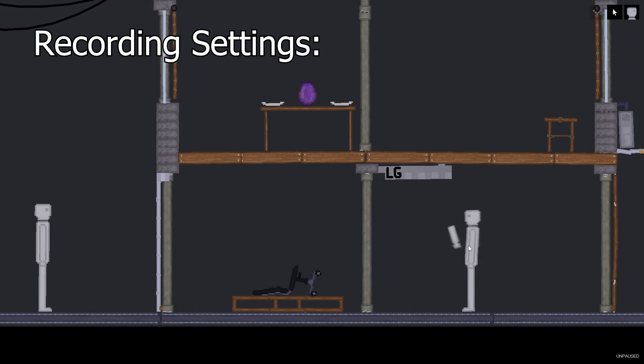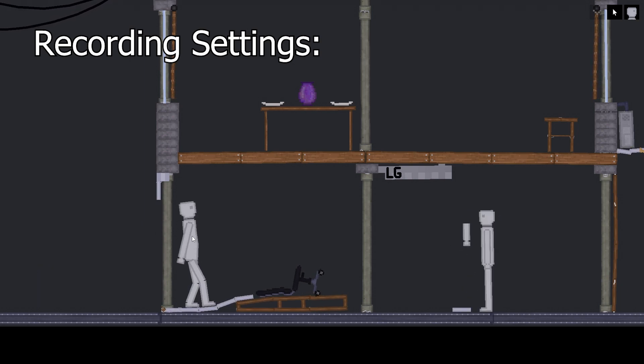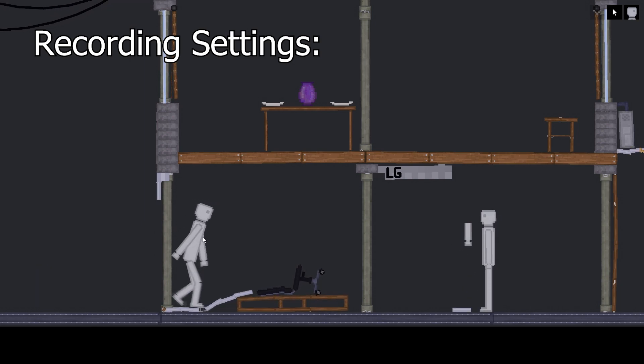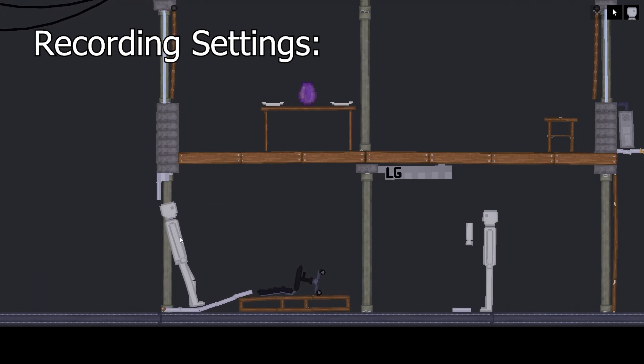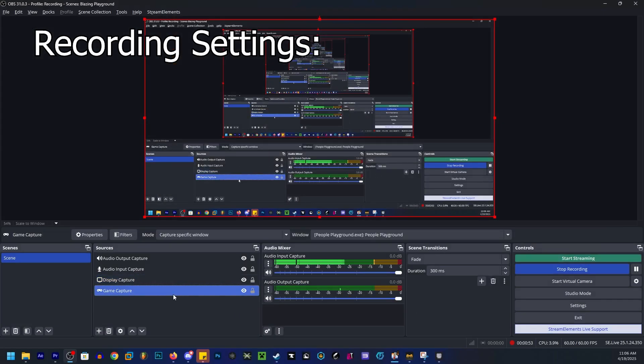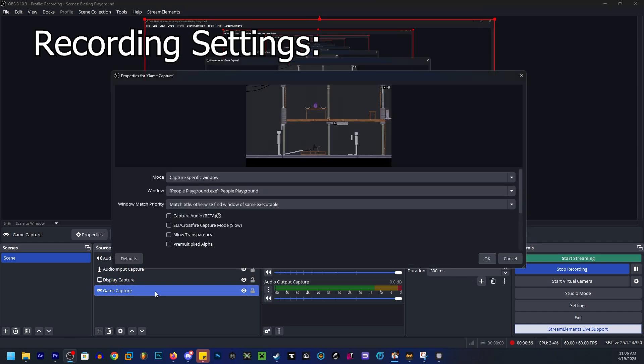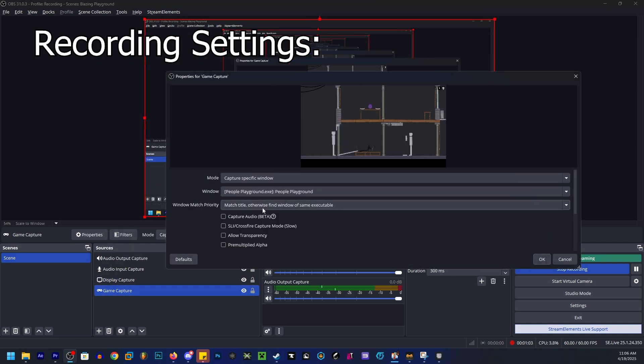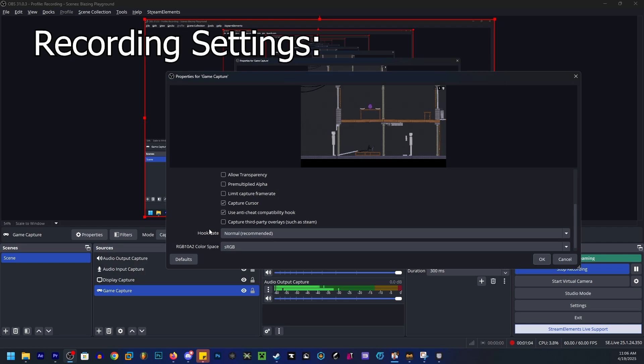One important thing that I forgot - hide my cursor. So now we are in OBS and you can see what I forgot to do. Now you got to go to game capture, capture cursor unchecked.